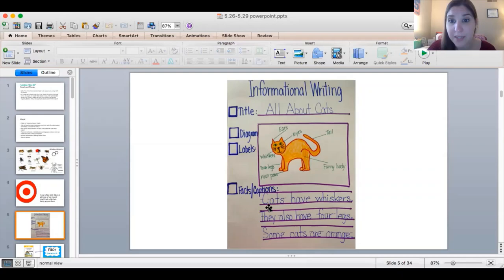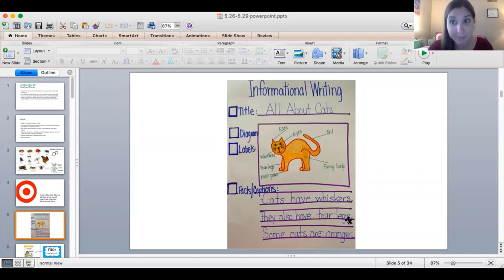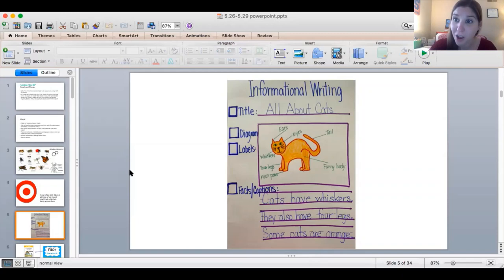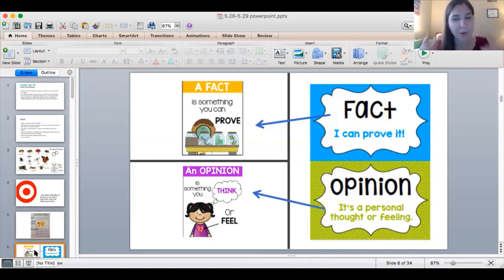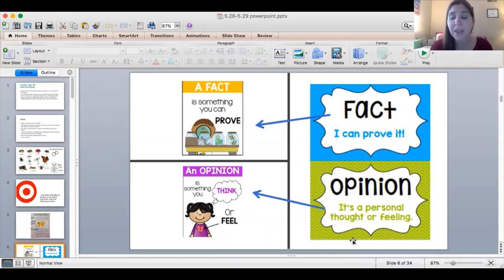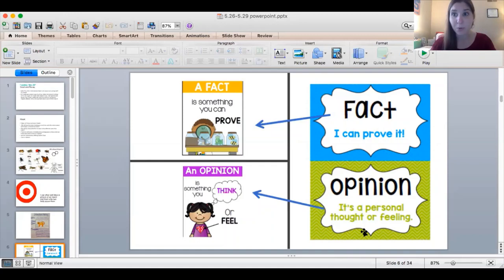These facts on this anchor chart include: cats have whiskers — that's a fact, you can prove that. You look at a kitty cat and you see there are whiskers. They also have four legs — another fact. Some cats are orange — that's another fact, there are some cats that are orange. Now we keep saying fact — let's remember what is a fact. A fact is something that you can prove. It's different than an opinion. Remember, an opinion is personal — it is how we think or how we feel about a different topic. And that's not what we're doing for our writing this week. We're only writing facts, something that you can prove about the topic.